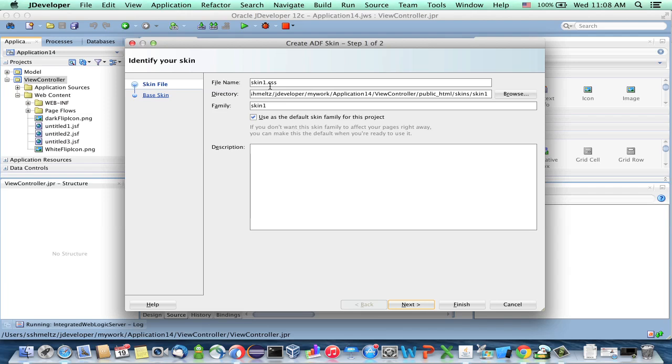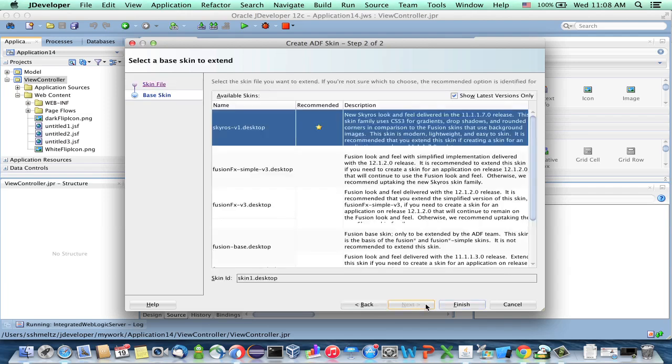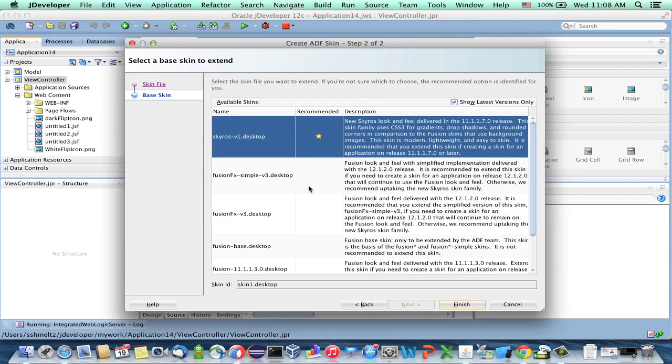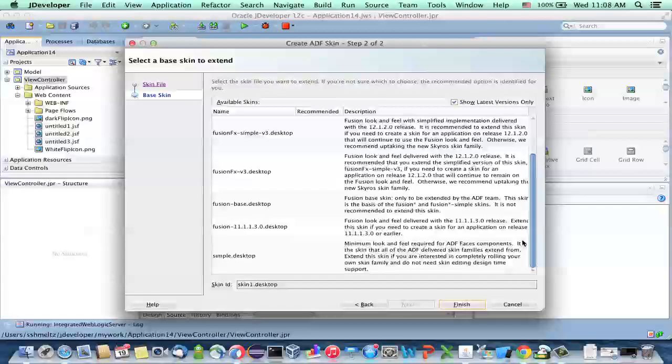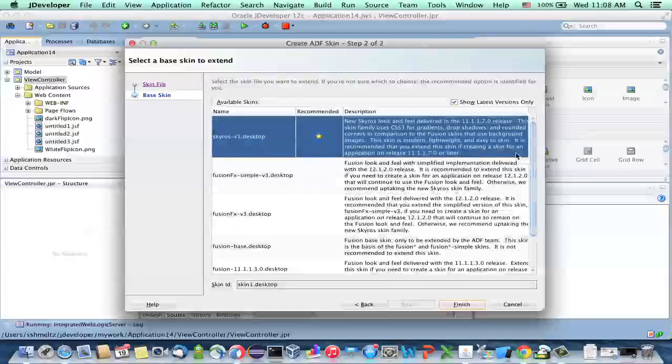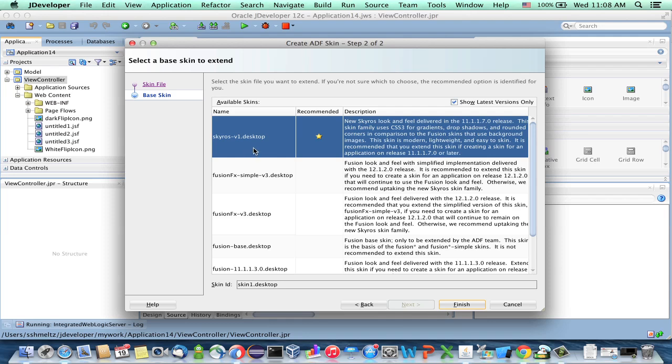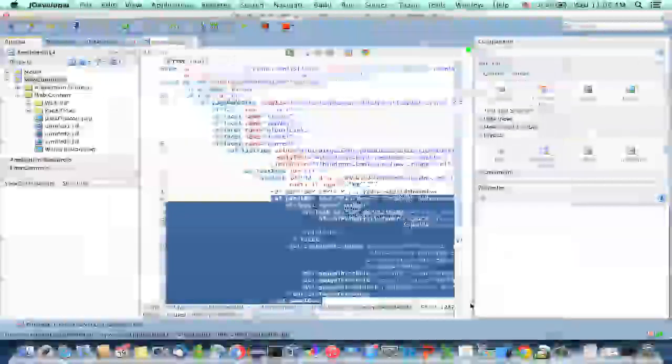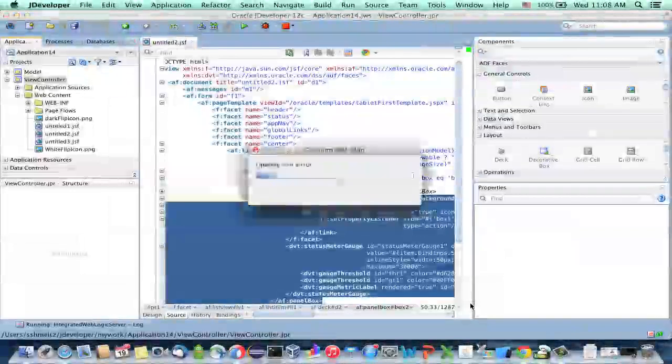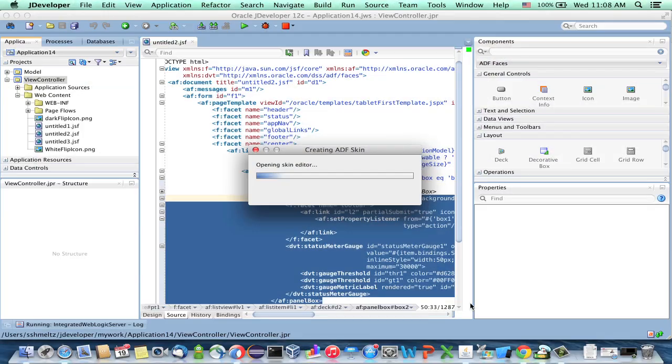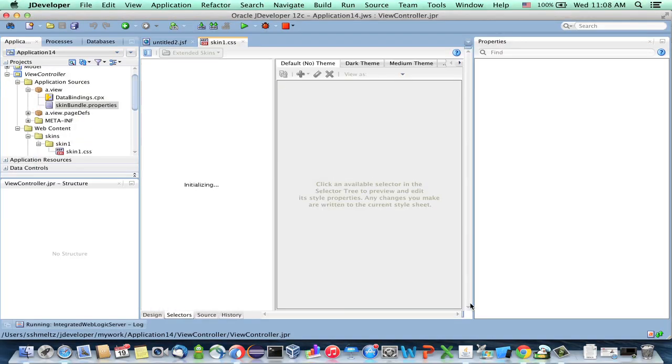And you give a name for the skin. And in the next step, you're actually going to be asked which skin are you actually extending. Now, here's the little tricky part. The design time for this for Alta is not actually in the product right now. Runtime support is there. So what we're going to do is we're going to start by extending the Skyro skin. We'll click finish here. This will create the skin for us.